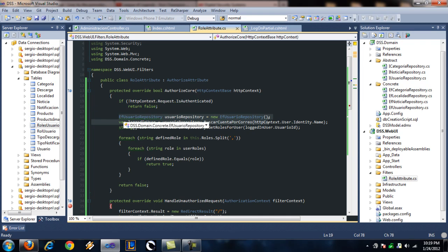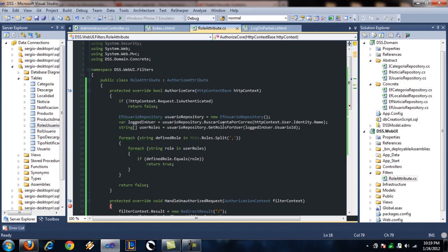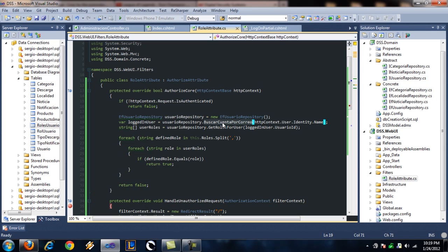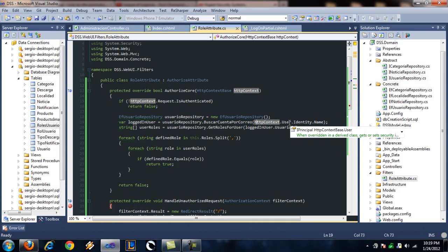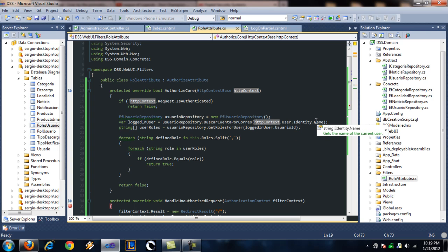Next, I create a user repository. I have a method called, well it's in Spanish, but this method is called fetch me a user by email. And to get the user that's logged in email, I use the HTTP context dot user dot identity dot name.